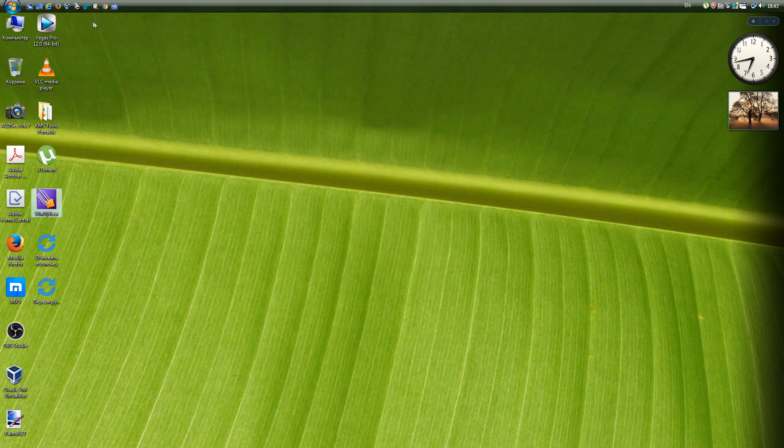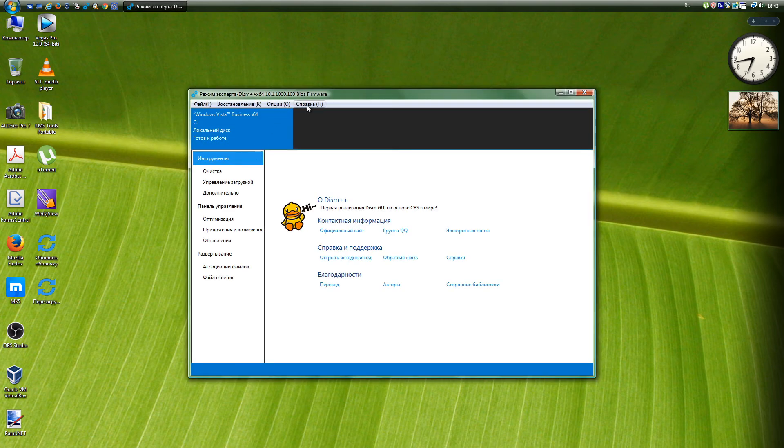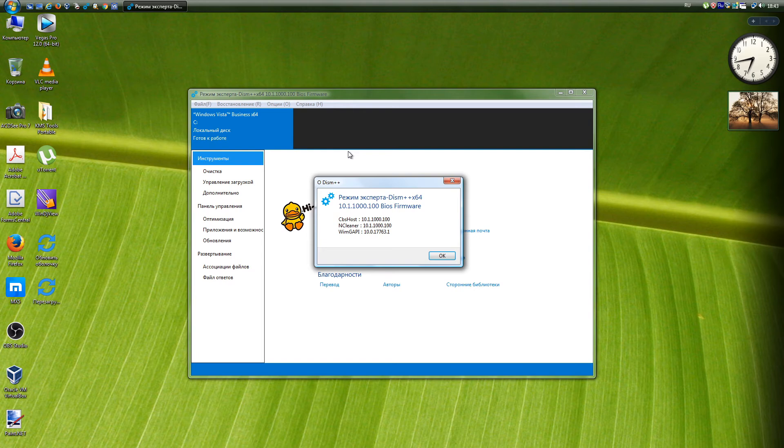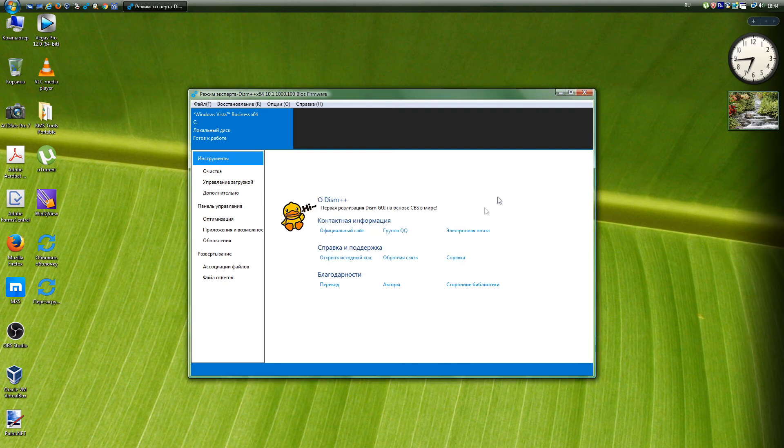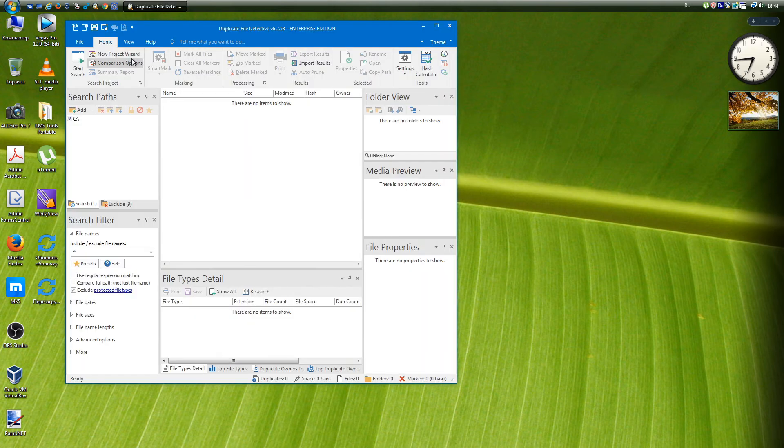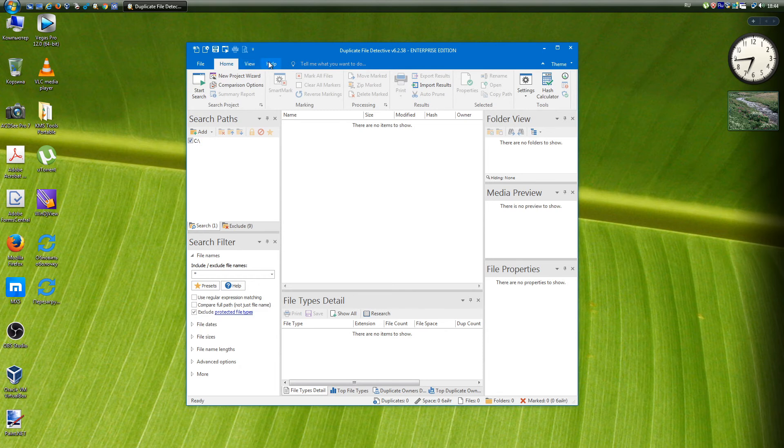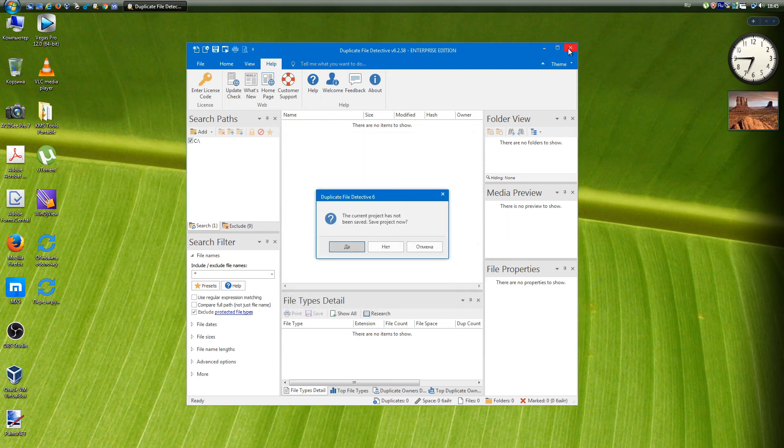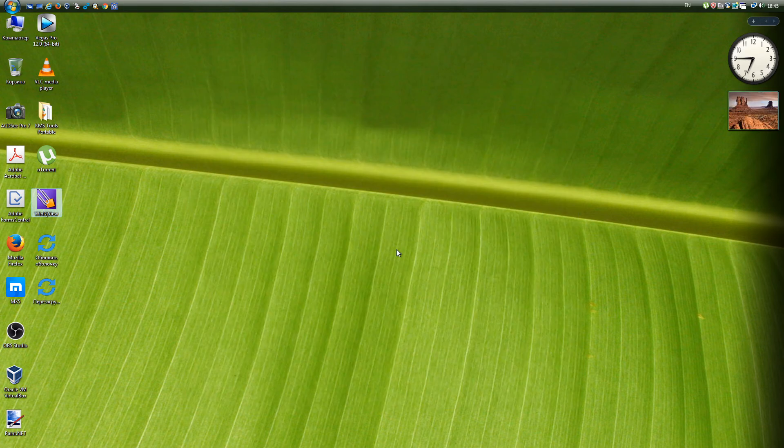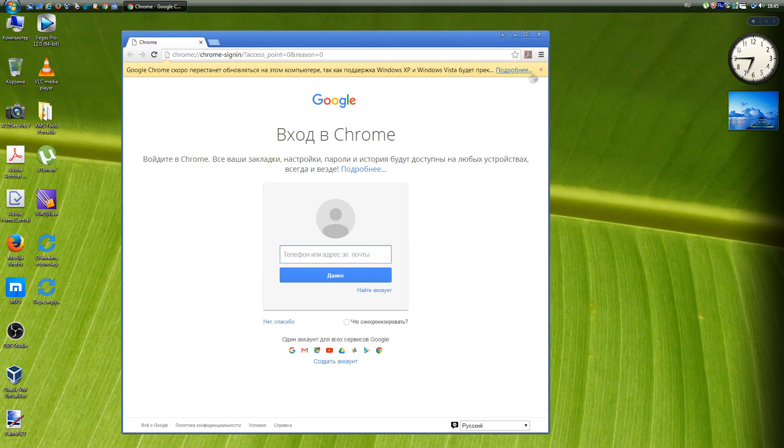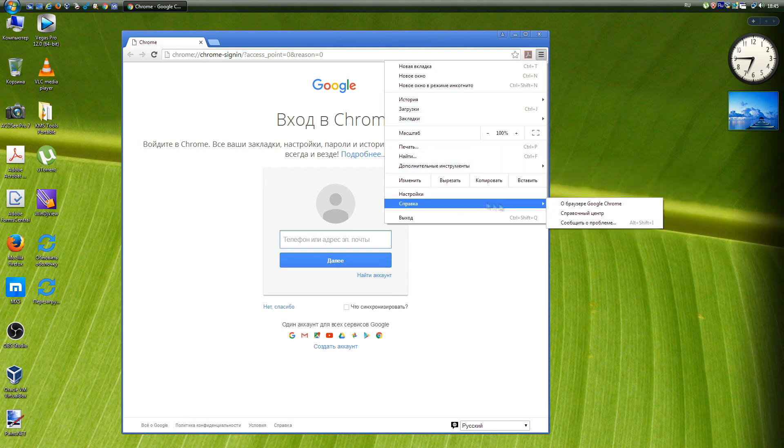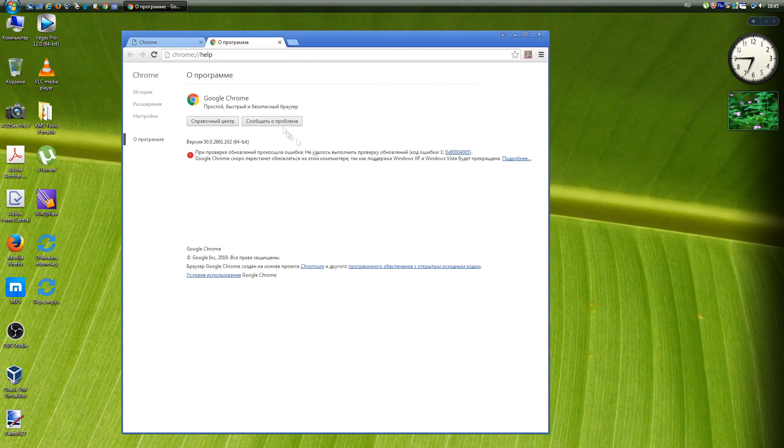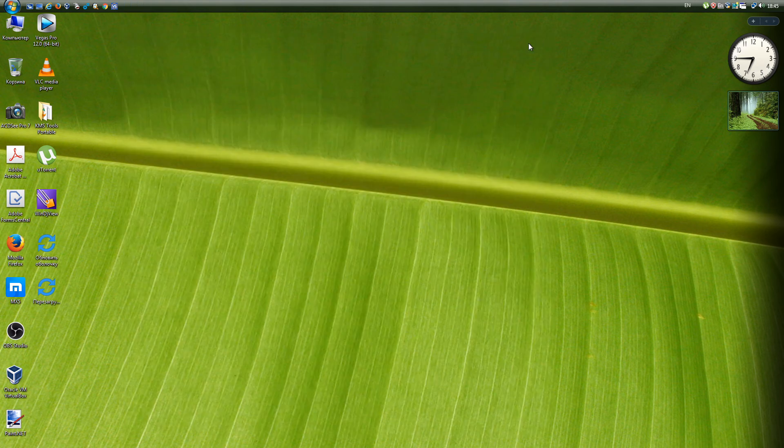Dism++ is designed as a graphical interface for the built-in Windows Dism System Utility, which allows you to perform various actions related to the backup and restore of the system. All versions are supported, up to the latest 10.1.1000.100. Duplicate File Detective is a program used to find duplicate files in the system using content analysis technology. All versions are supported, up to the latest June 2, 1958. Google Chrome is a browser developed by Google based on the free Chromium browser and the Blink Engine. New versions of the program will not work. The latest working version is 50.0.2661.102.